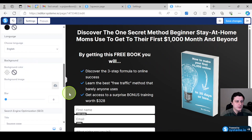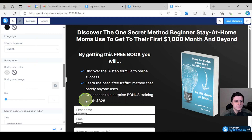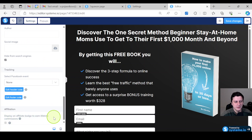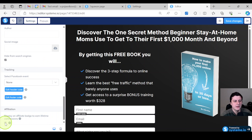We're in the page editor for that specific page. If you go to Settings, here's the badge, and if you scroll all the way down to the bottom you can also see the option 'Display an affiliate badge to earn lifetime commissions.' You're not going to be able to remove it because you need a paid account.